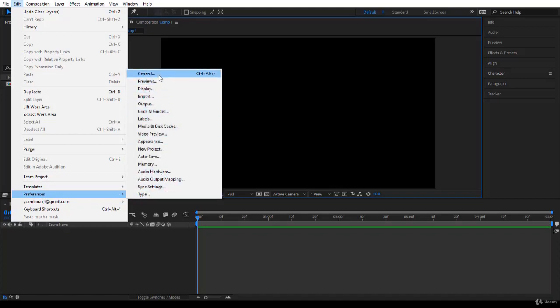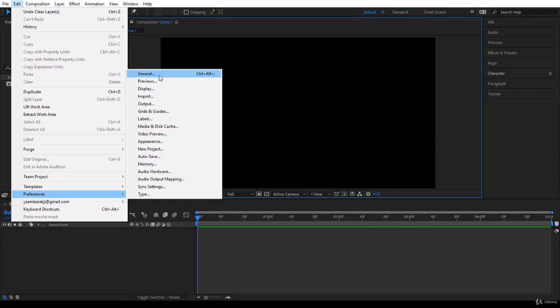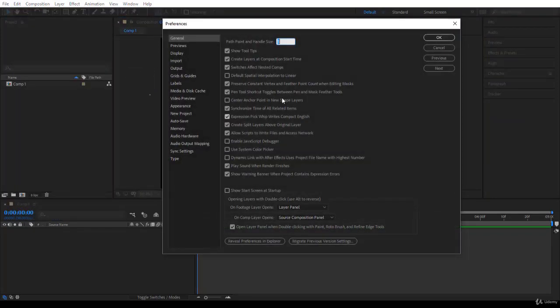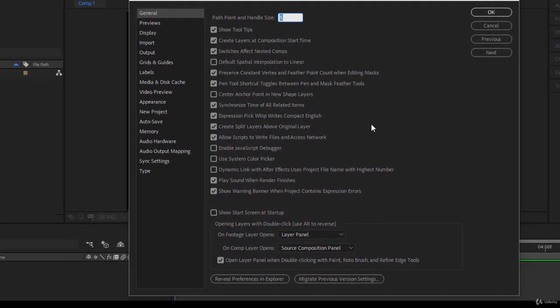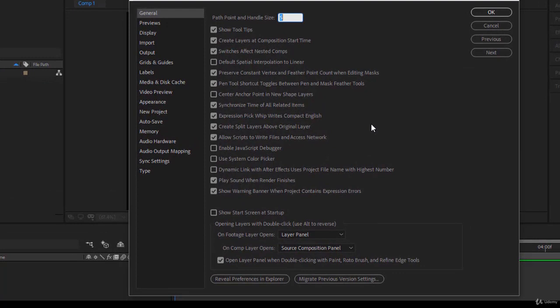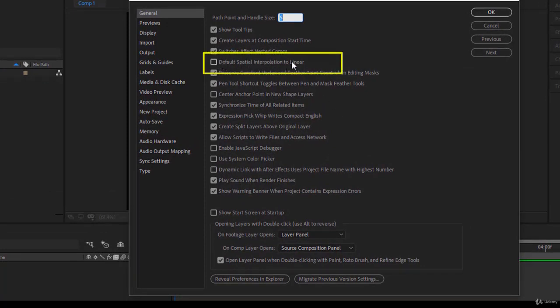From Preferences here, this will be identical sub-menu for Windows and the Mac, I would like you to choose General. You will have a big preference panel open with a group of options on the left and the options of the group in the right section. The first major preference I would like you to set is Default Spatial Interpolation to Linear.